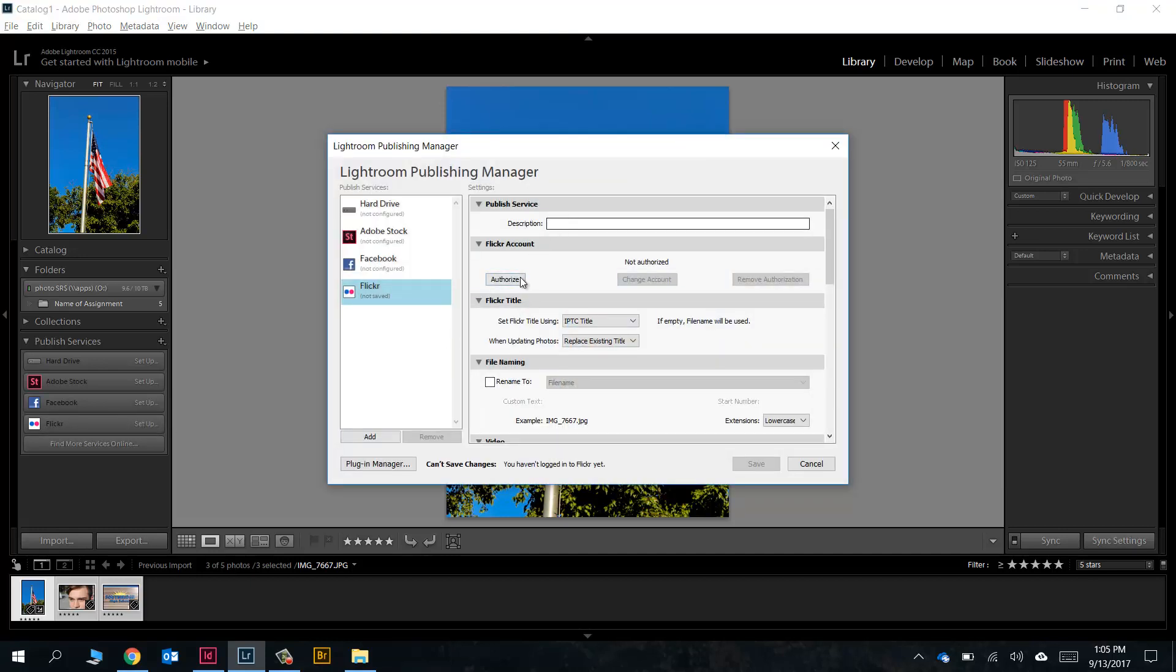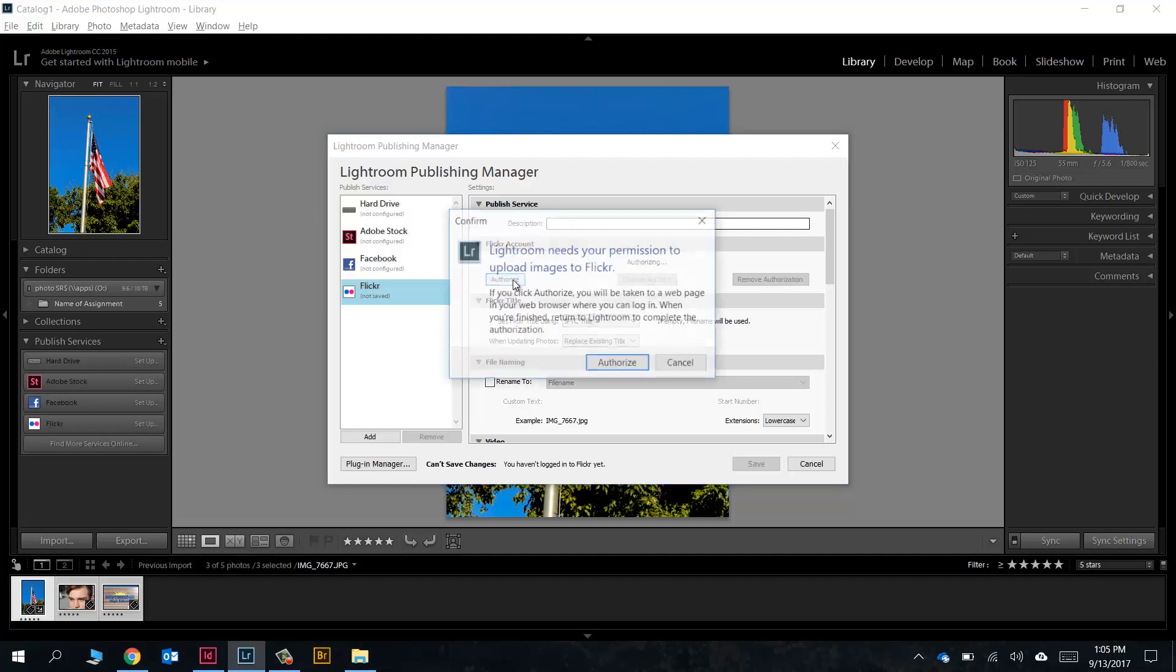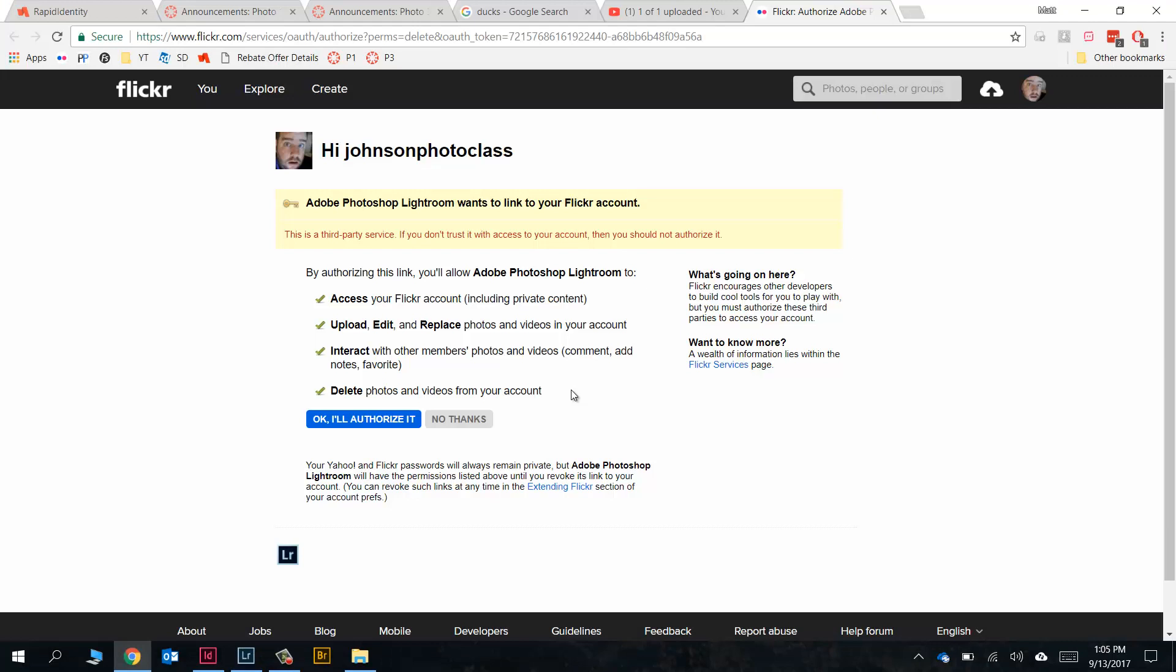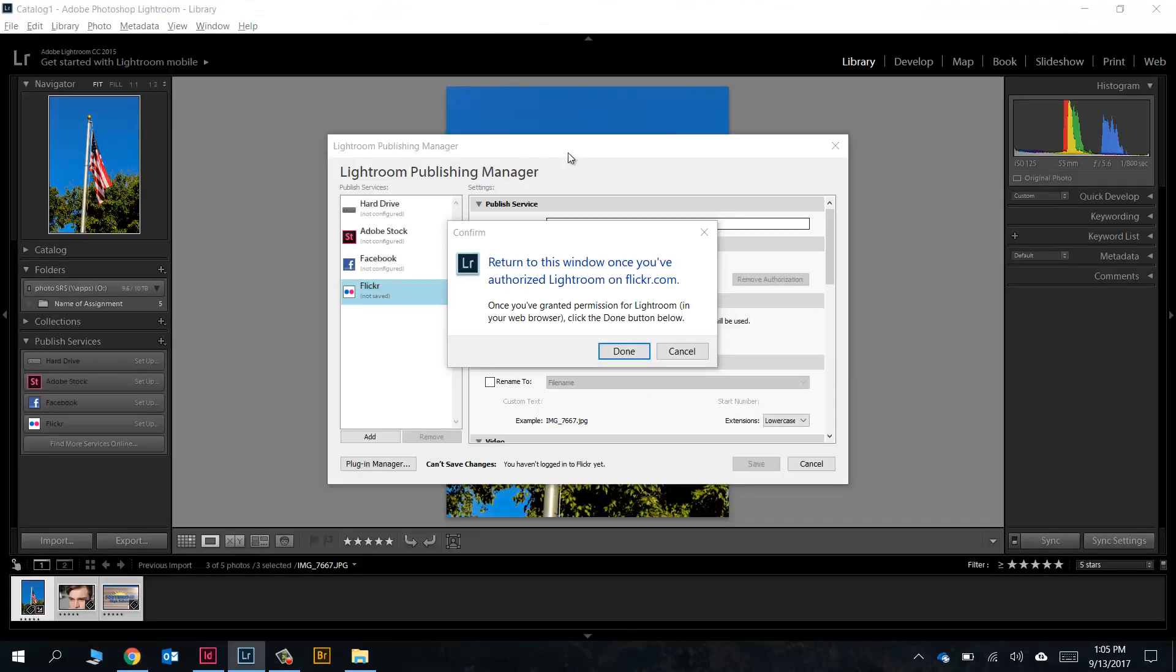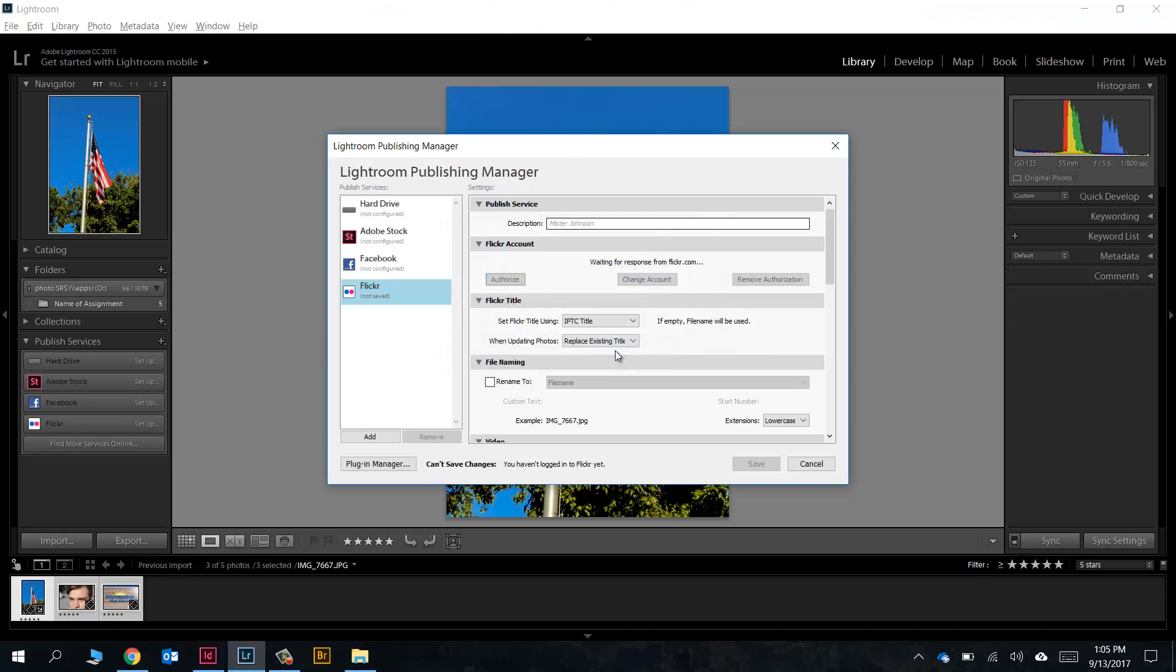Let's go ahead and click on that and choose Set Up. Really the only thing we need to do up here is click on Authorize. This is gonna launch flickr.com in a web page. You'll get to the screen, you're gonna go ahead and just click on 'Okay I'll authorize it.'